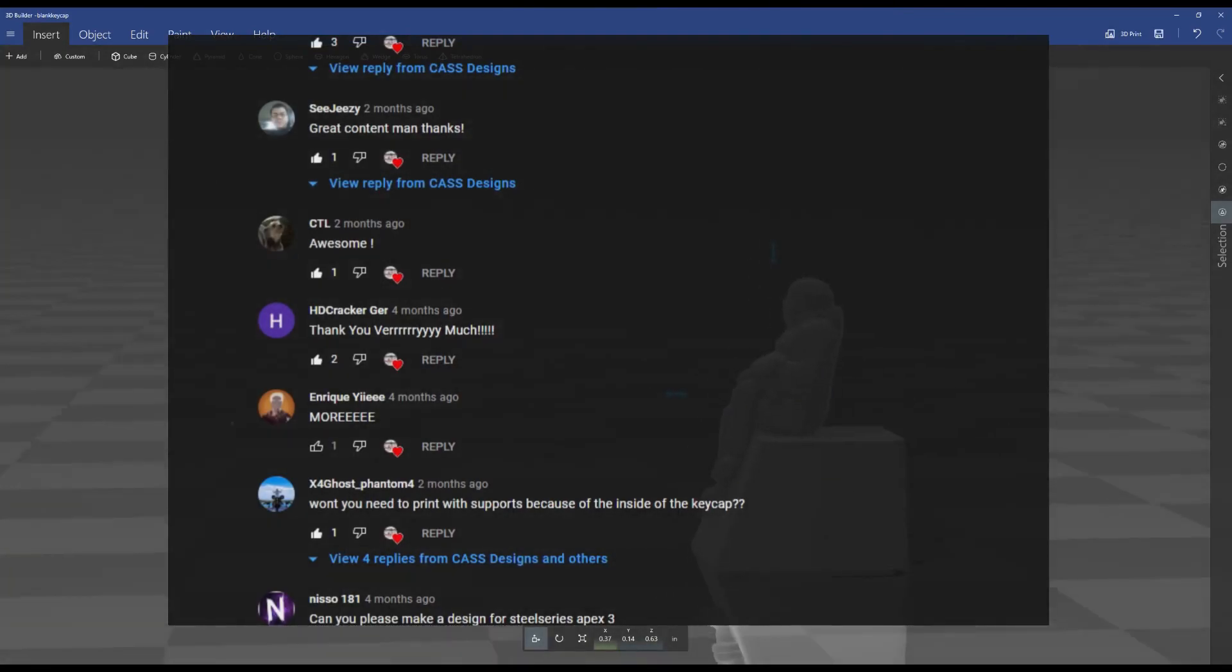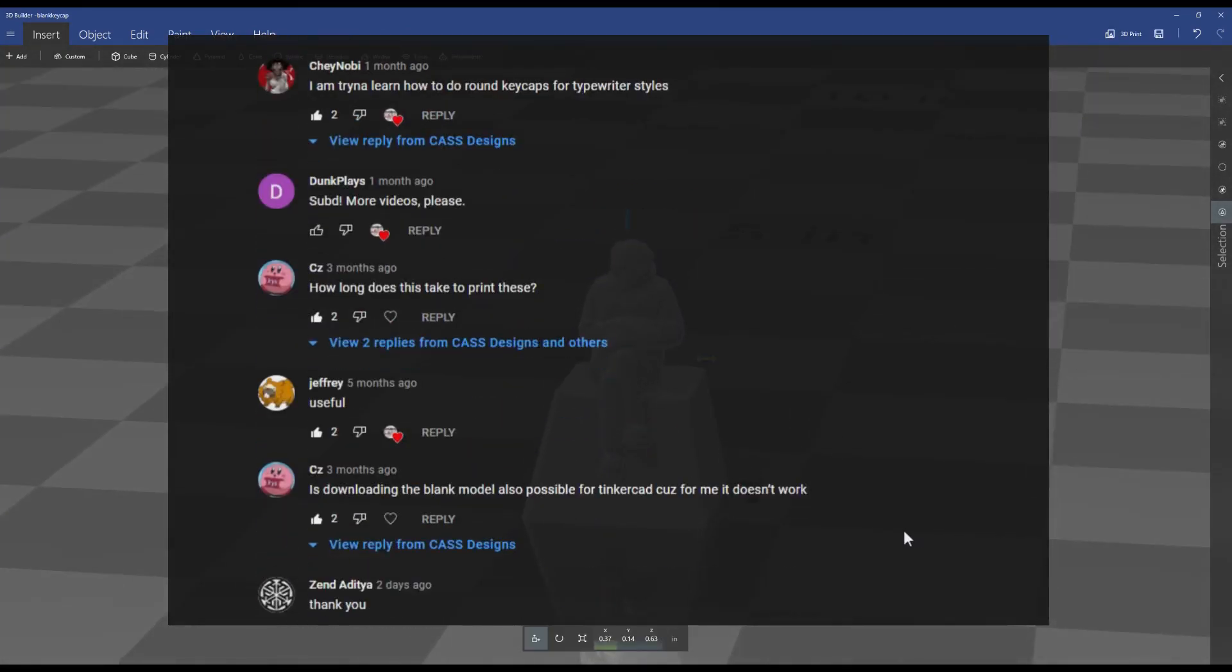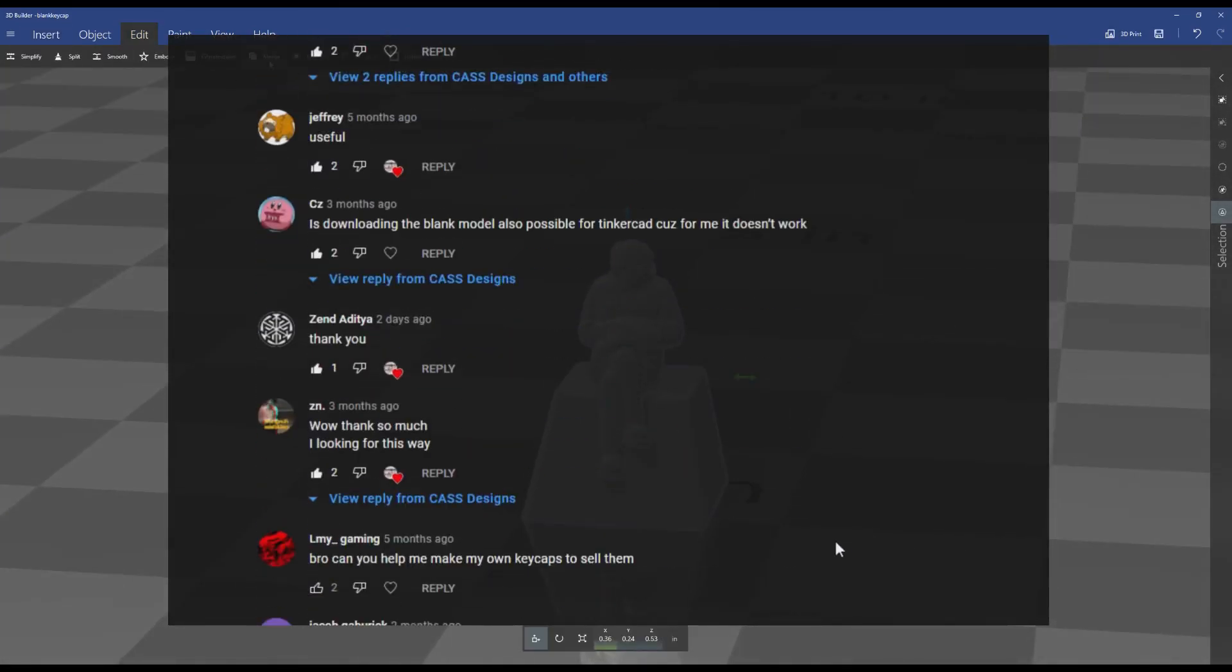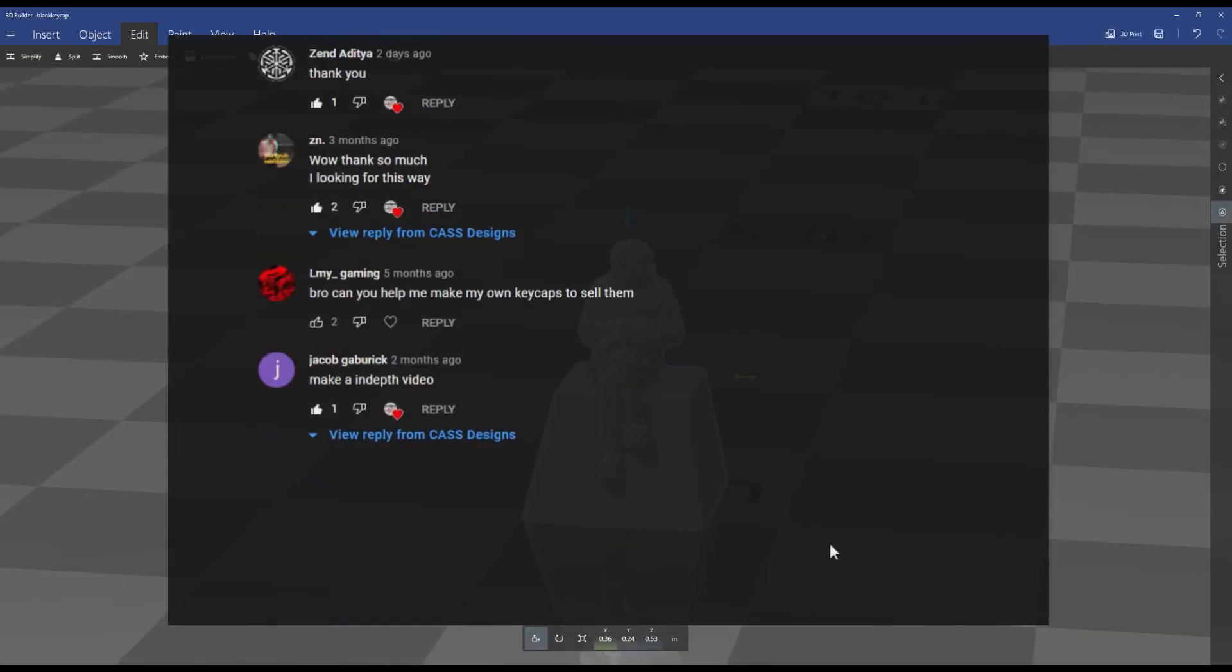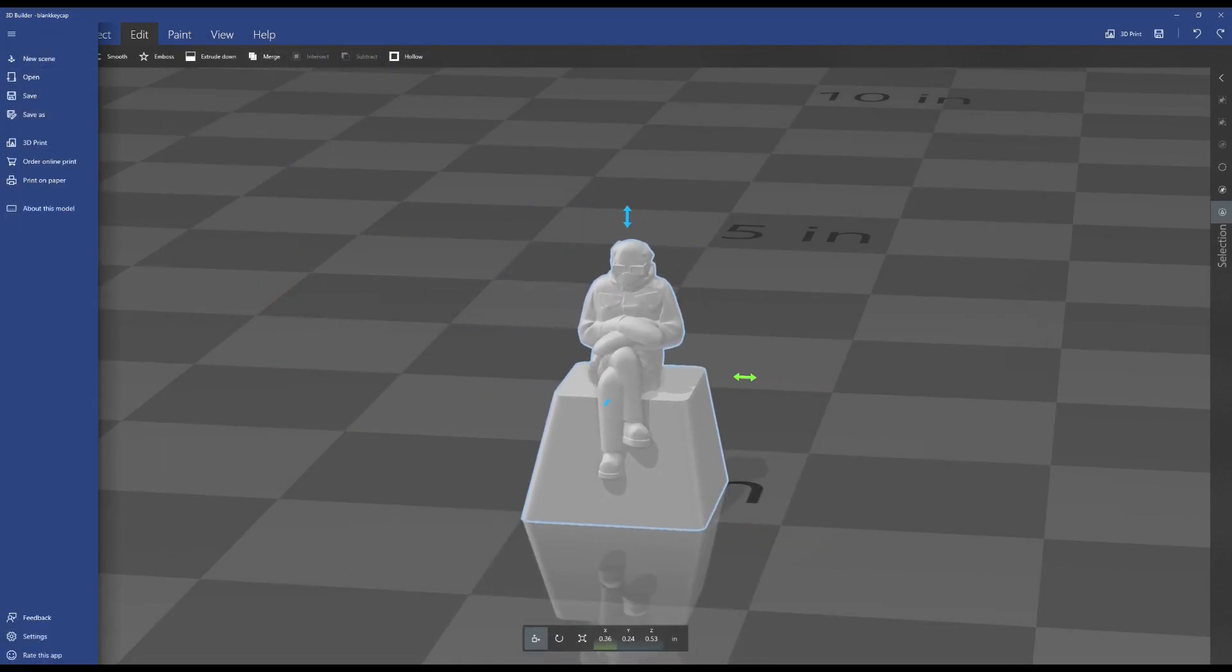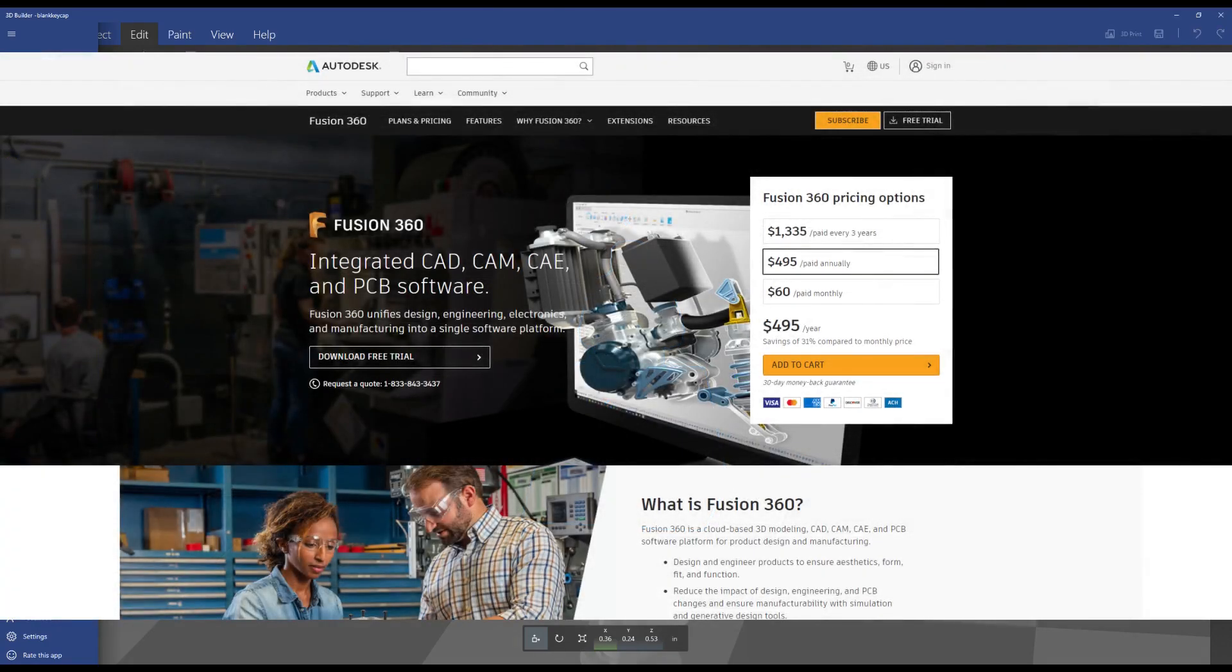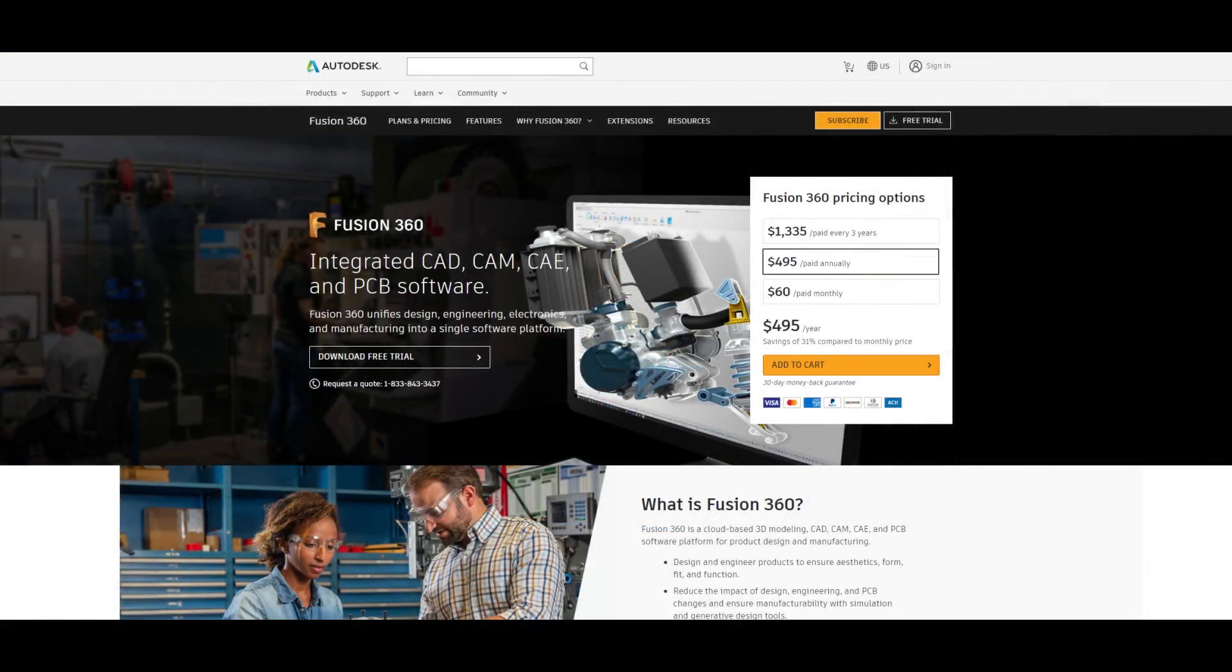A few people commented that they were interested in seeing a more in-depth tutorial showing how to actually design your own models in 3D design software. So in this video I'll show you how to use a couple of basic design tool functions within Autodesk Fusion 360, which has a free trial version, to create a keycap 3D model with your own dimensions and a logo or picture on the top of it.